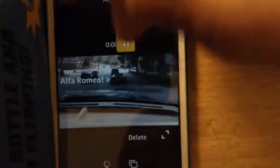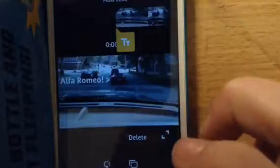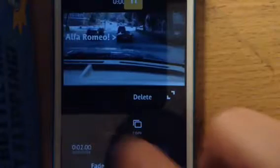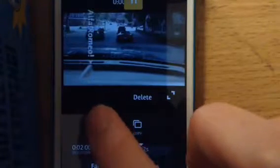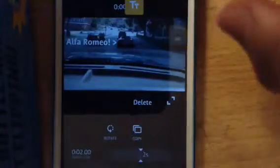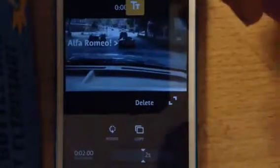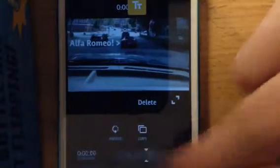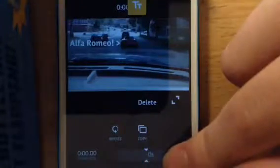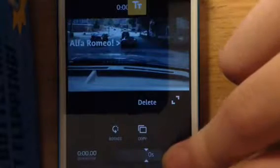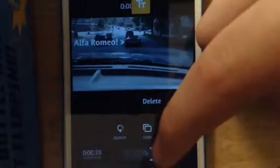It's just going to be pointing at the car. Down here there are a lot more features. You can rotate the text, which we don't need to do. You can copy the text. And this is a very important feature — you can change the duration of the text. You can make it as low as no time, or the entire length of the video if you really wanted to. But we're just going to put it in for about two seconds.